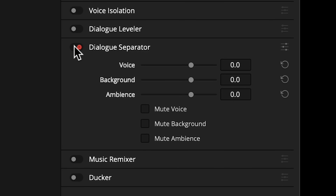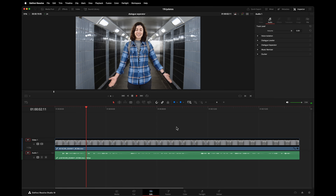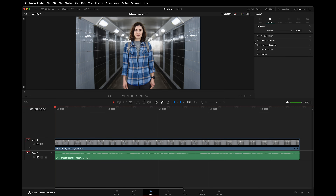Here's another awesome track effect new in version 19: the Dialogue Separator. You could use it like voice isolation by muting the background and ambience, but we've already got voice isolation. What's the point of this effect? Here's an example shot specifically to demo it. We'll start with the original audio — it's echoey and overwhelmed with background noise. Voice isolation does one thing: it isolates voices, and it sounds really clean.